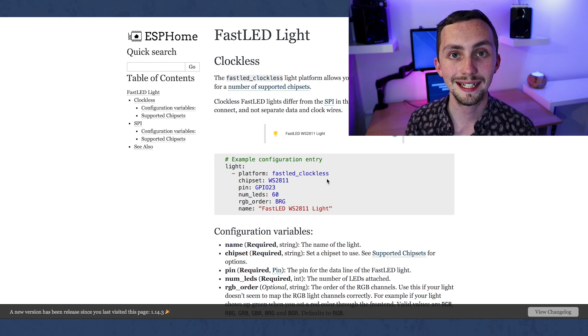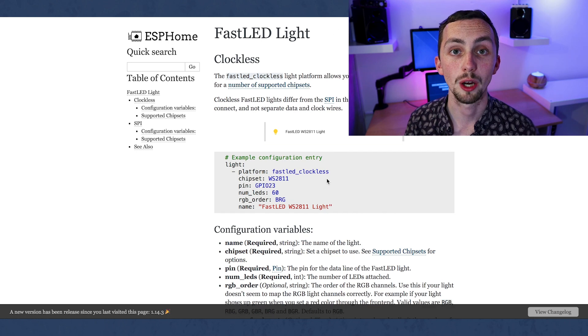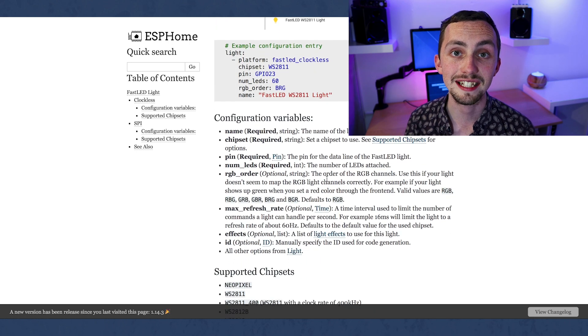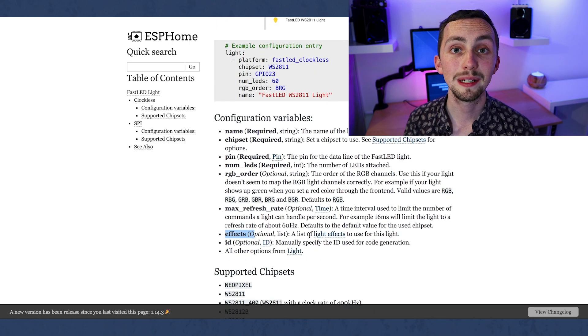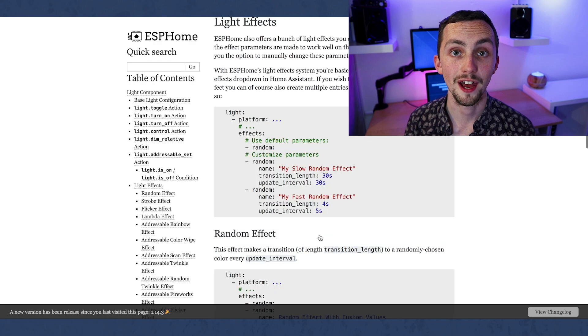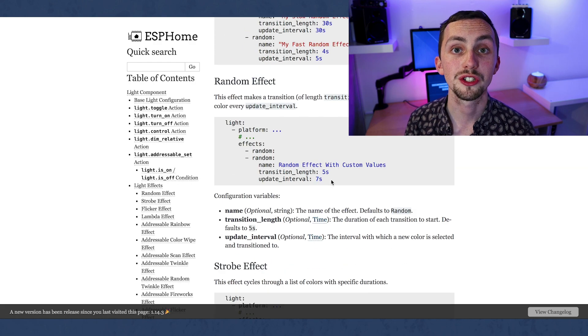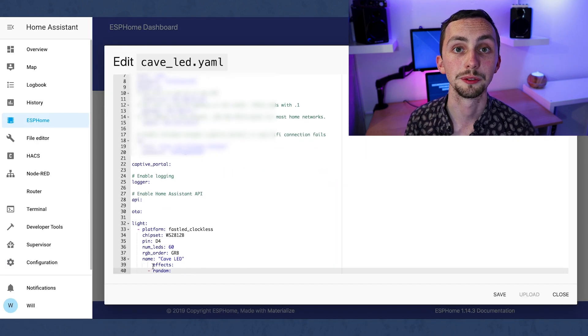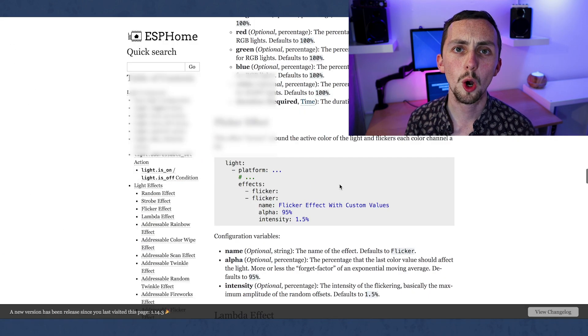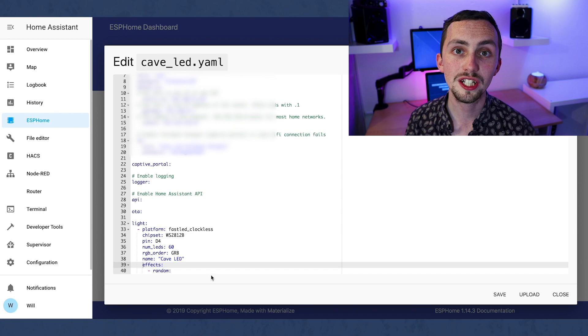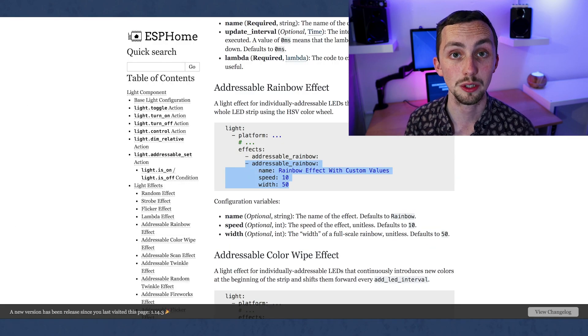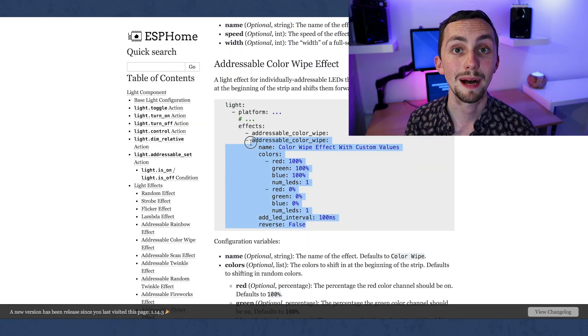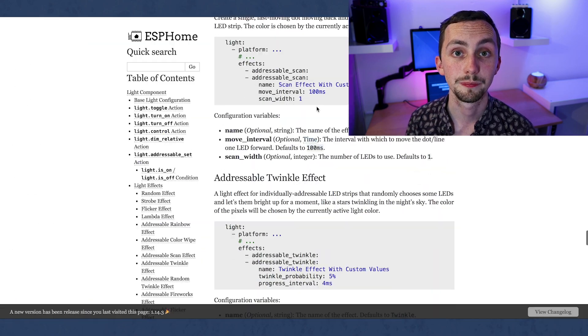If we go back to the ESP home website we can see that effects is an option we could add. Here we can click on light effects and scroll and see some various examples that we can use. I'm going to copy and paste a few of these examples into my cave LED dot YAML file back in my add-on.